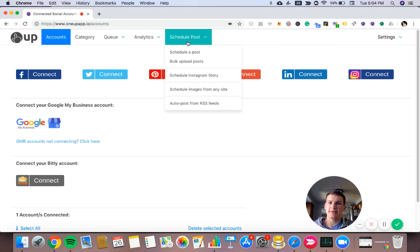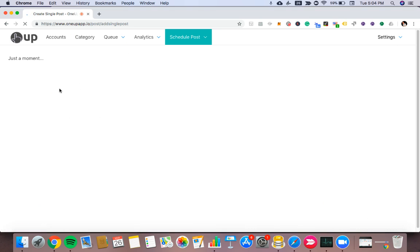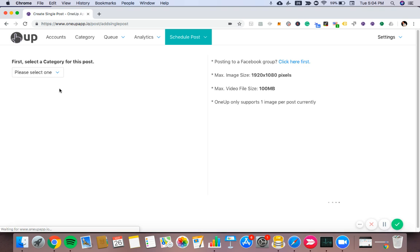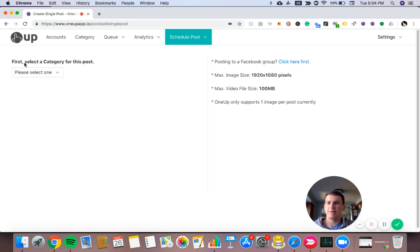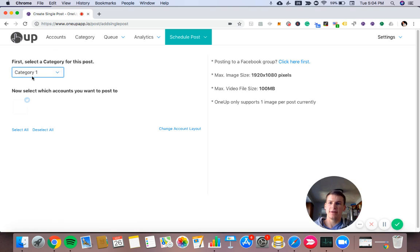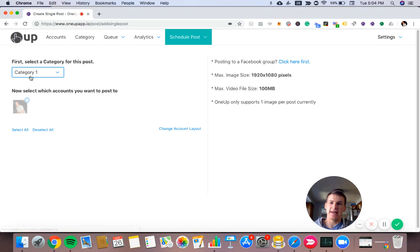Next thing is under schedule posts. I'll click schedule a post. First I need to select a category. By default, you'll see category one, but on the category page, you can edit that or create new categories.